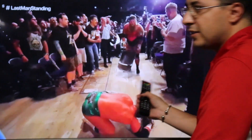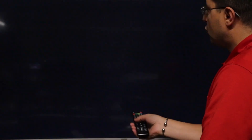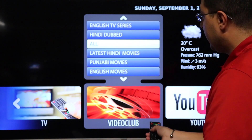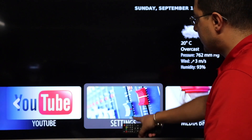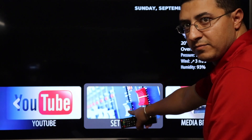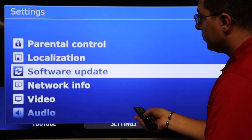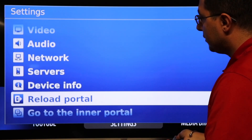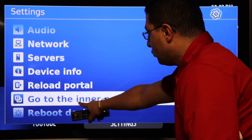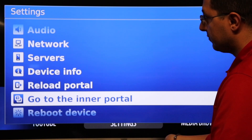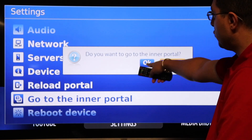Let's go and I will show you how to do that step by step. First, go to the menu to this screen, and after that go to Settings, press OK, then go down to the inner portal and press OK, then change it.